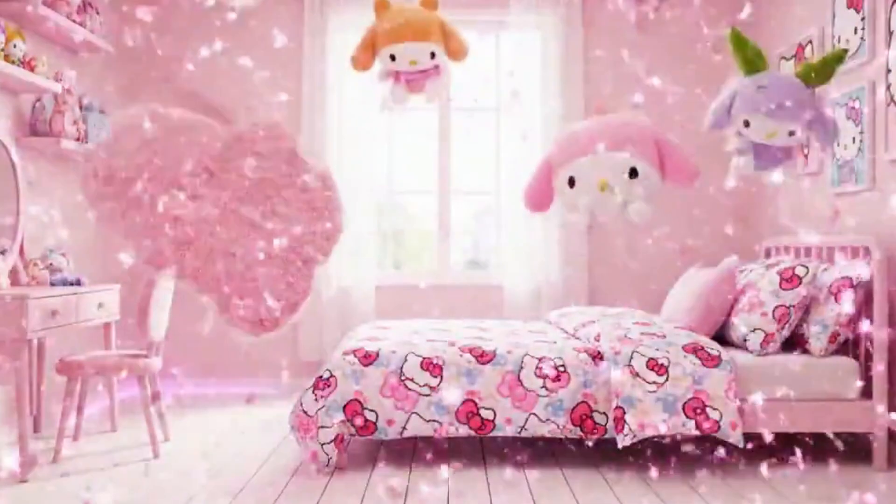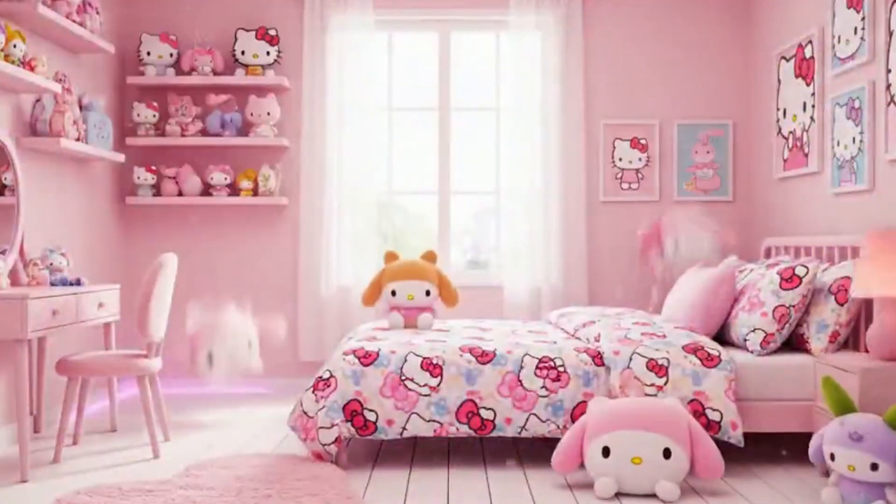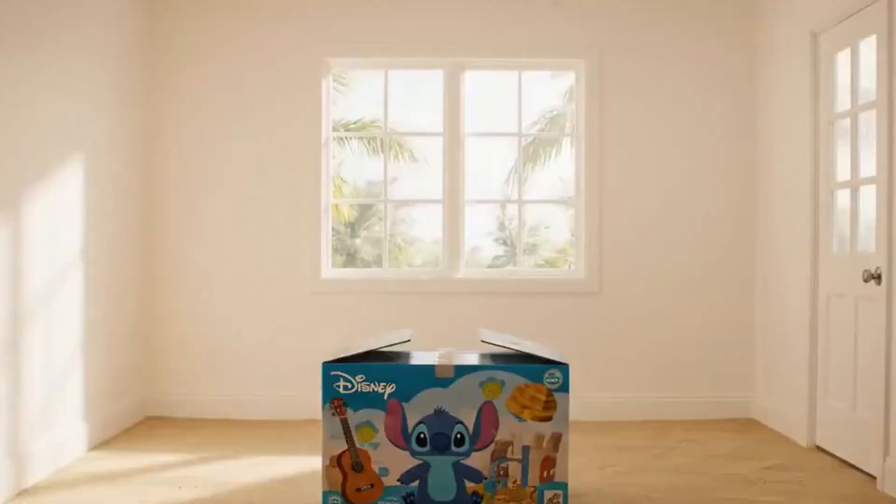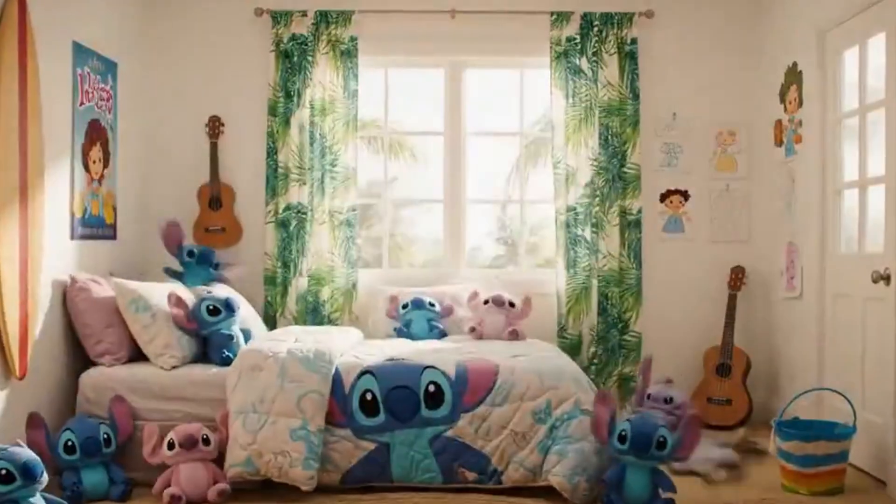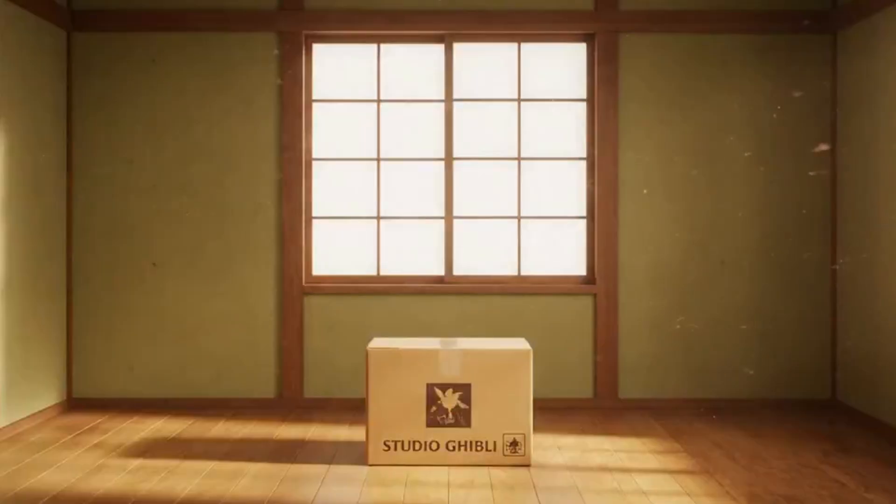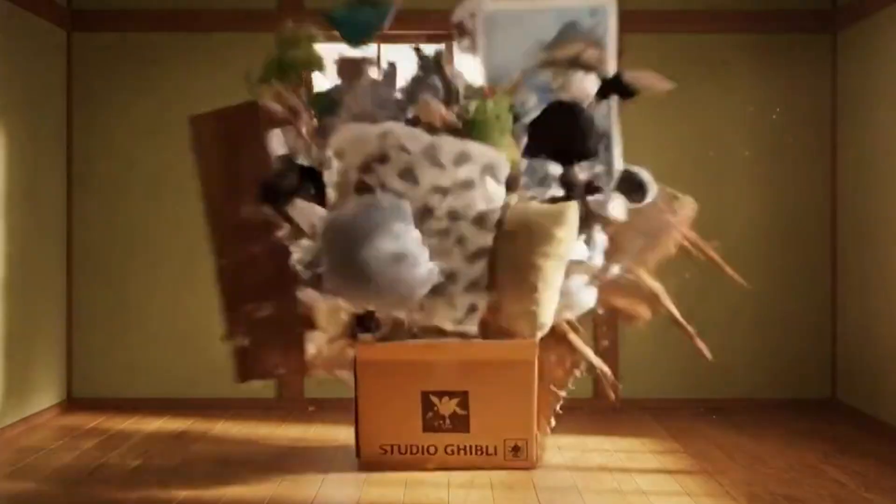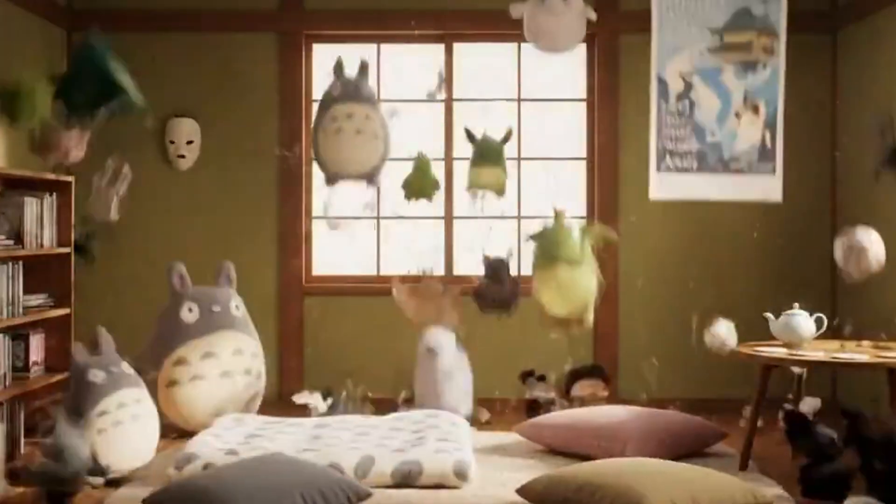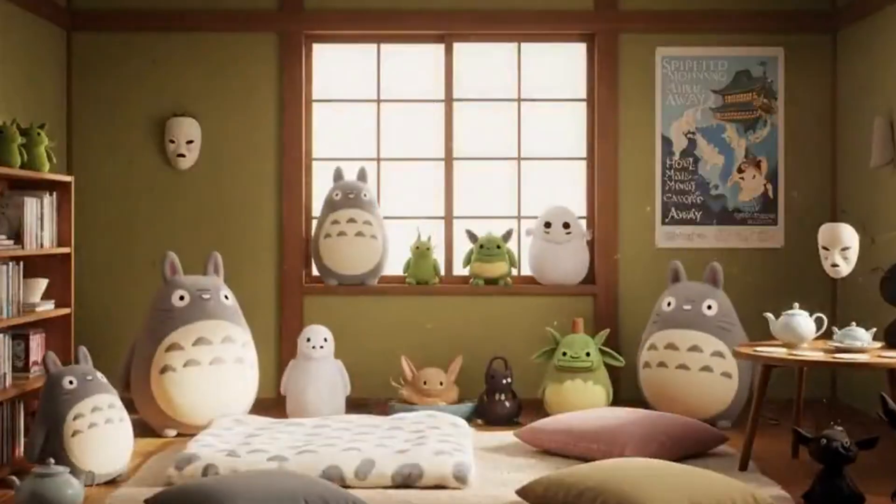Did you see this viral VEO3 room explosion AI VFX on Twitter? But VEO3 is too expensive? Today, I'll show you how to make a box room explosion effect without VEO3.